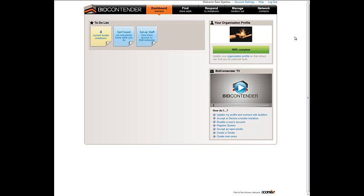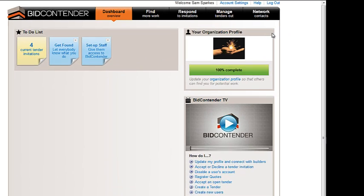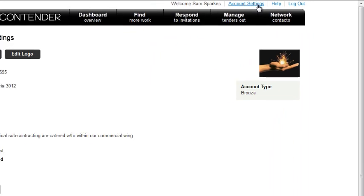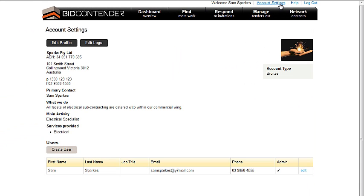Once logged in, from the main page or dashboard view of BidContender, select Account Settings within the Network Contacts menu.